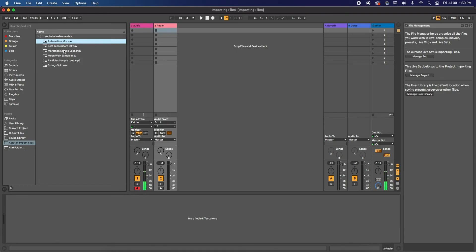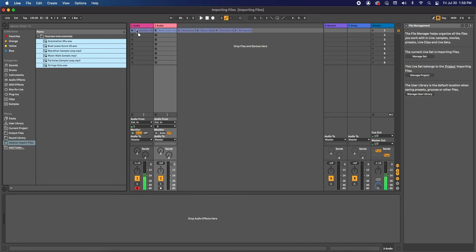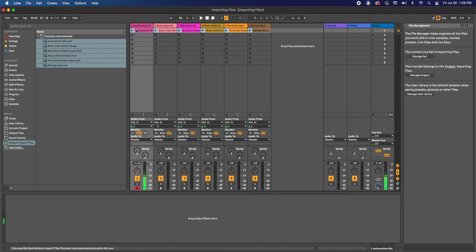Or we can click, highlight them all, and have them go all on the same track. Or hit Command and have them all go into their own individual tracks. And that is how you import tracks into Ableton.